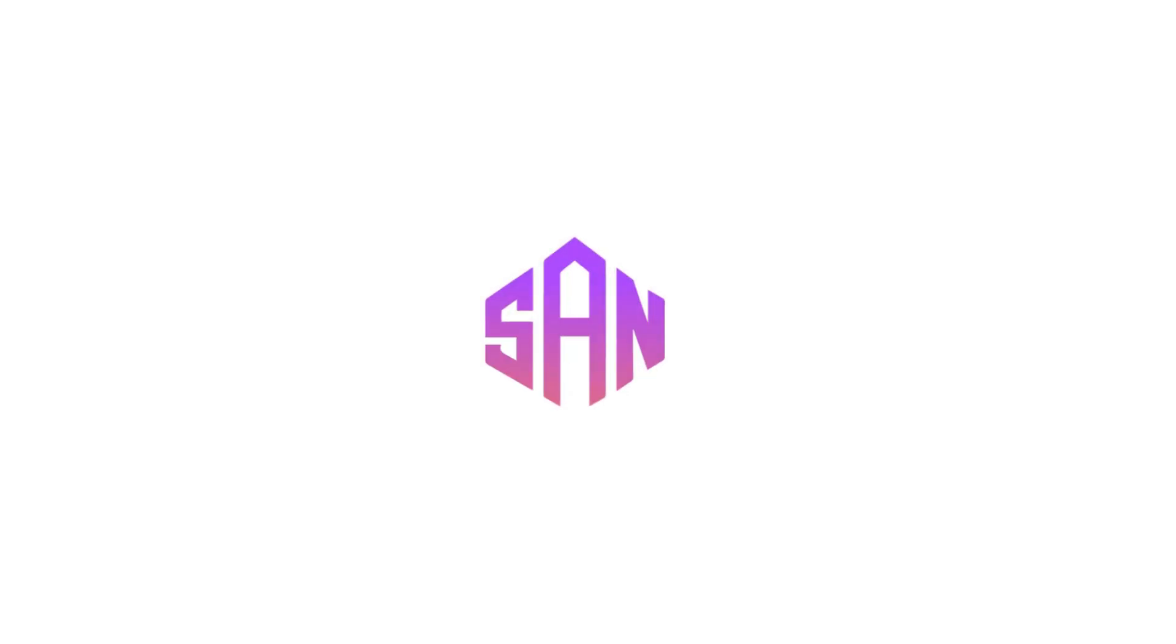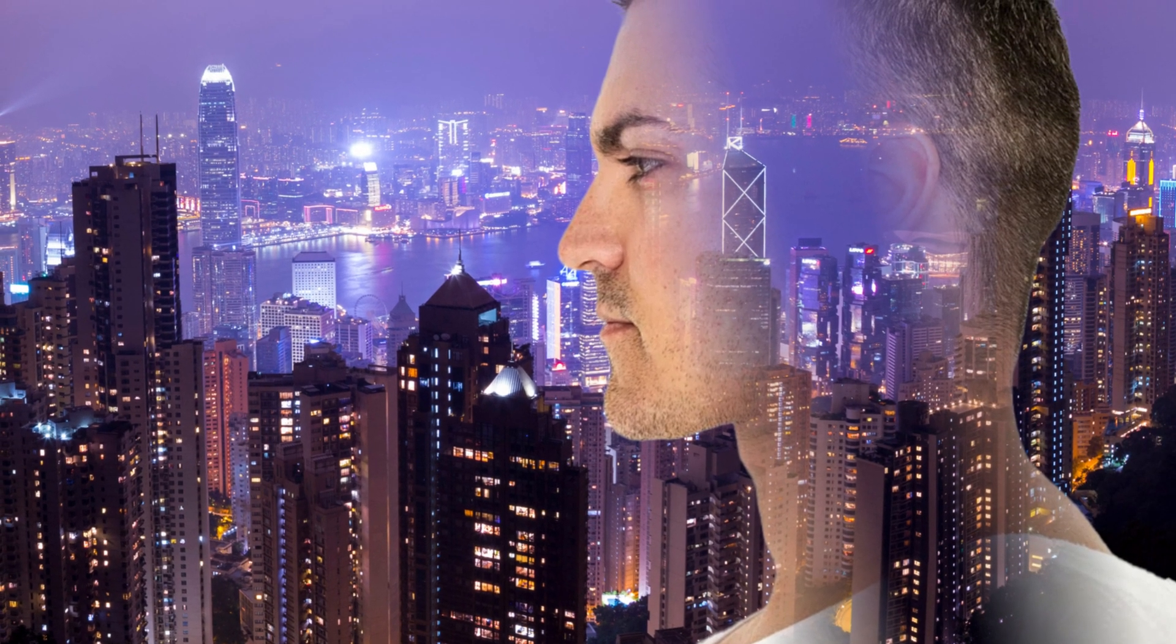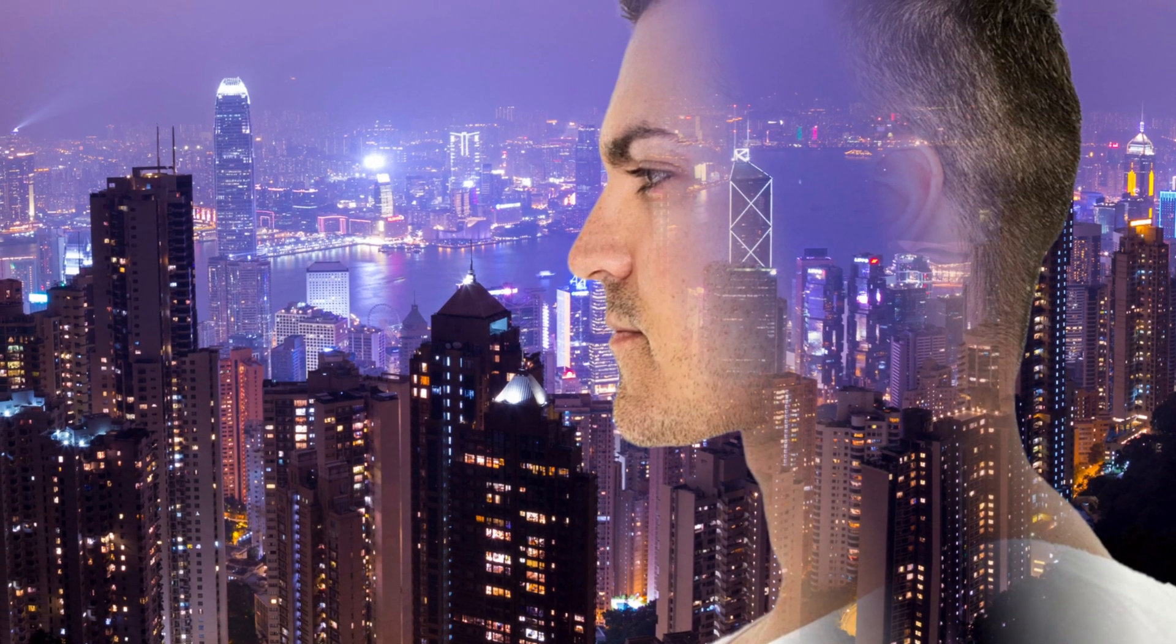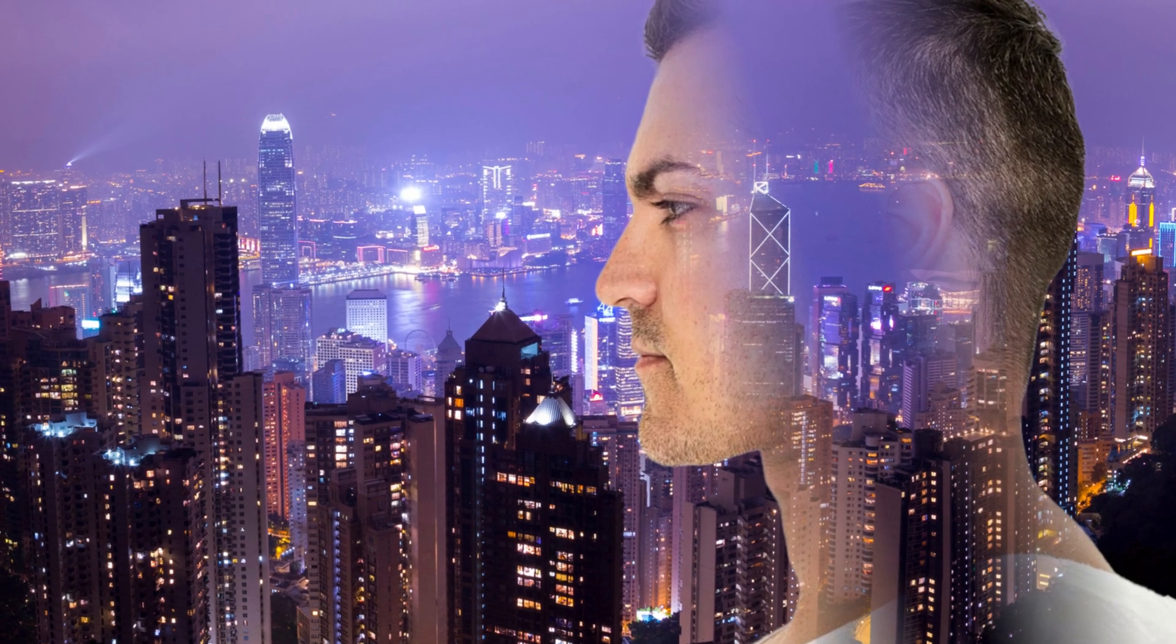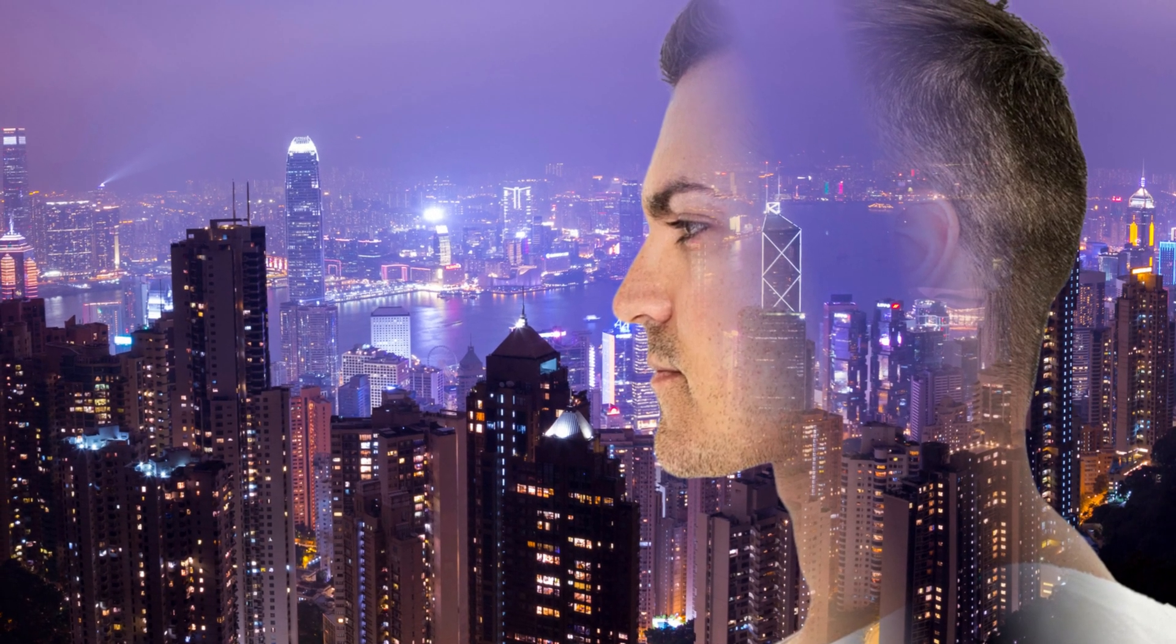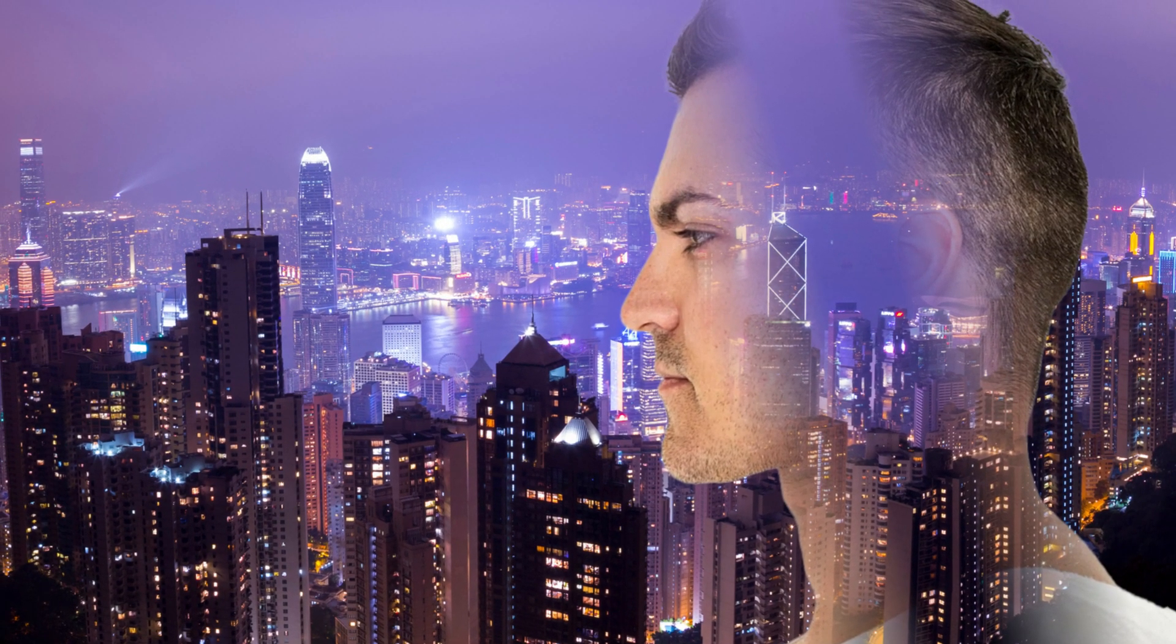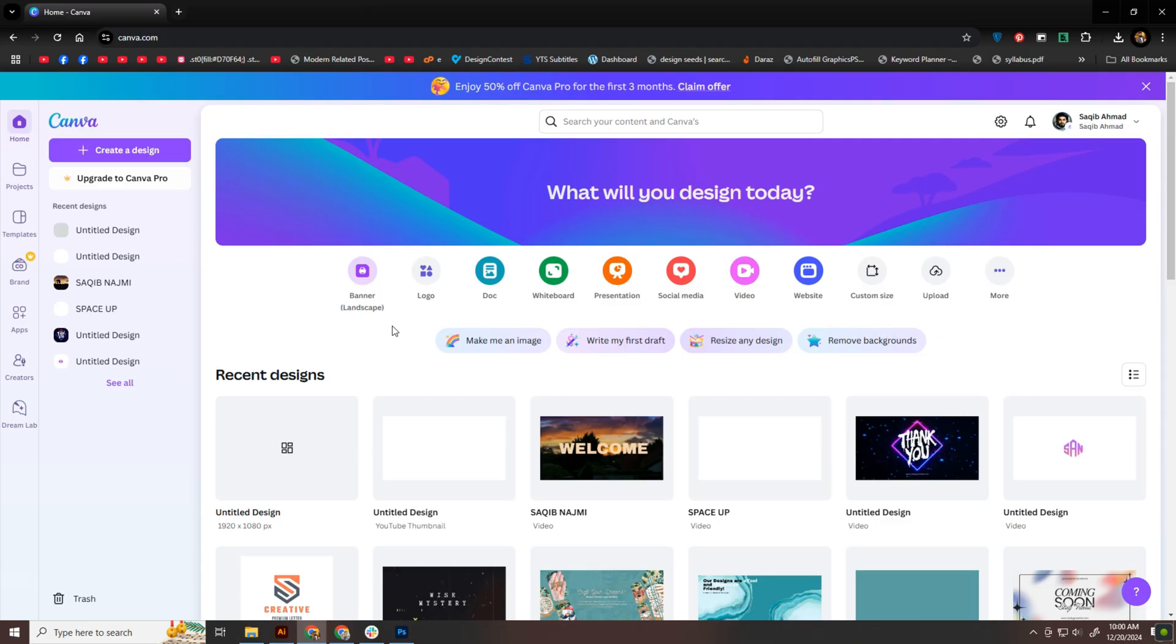Welcome back to another exciting tutorial. Today I'm going to show you how to create a beautiful exposure effect using a simple blending technique in Canva. It's quick, easy, and a lot of fun, so let's get started.